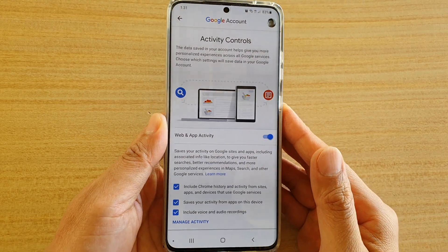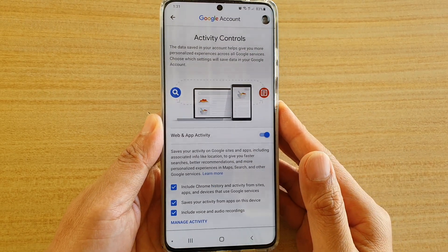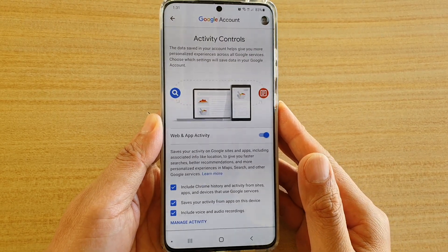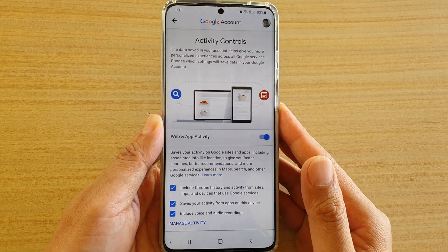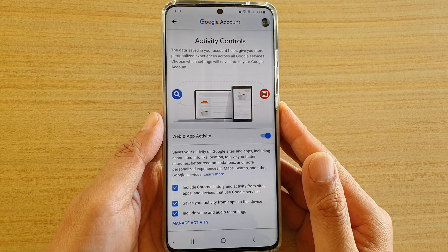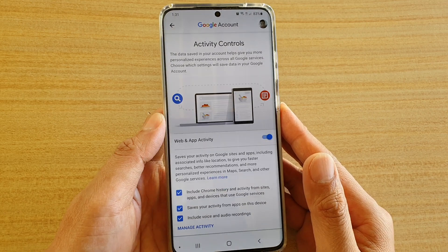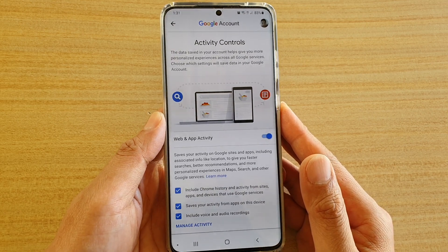How to enable or disable web and app activity tracking on your Samsung Galaxy S20 series.